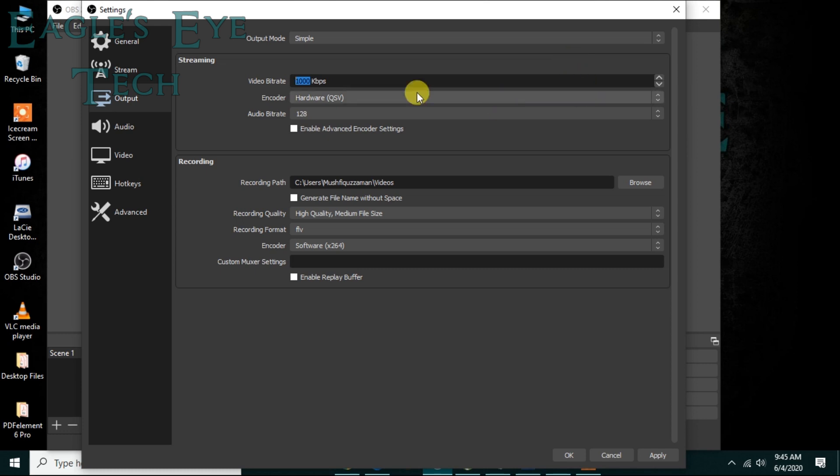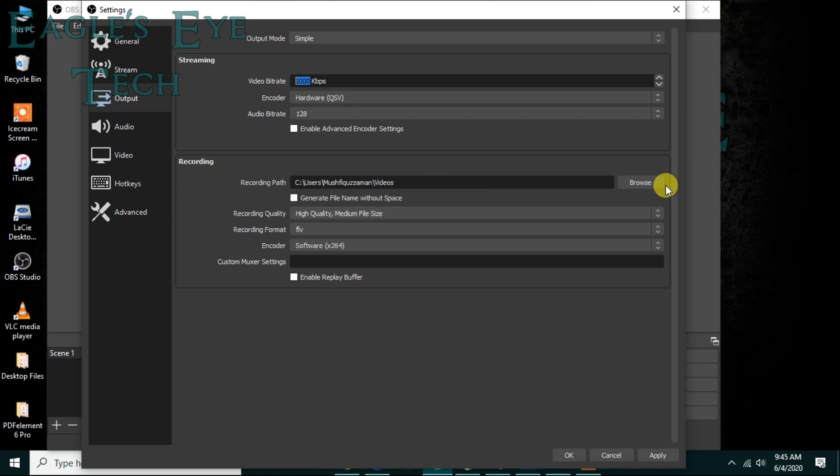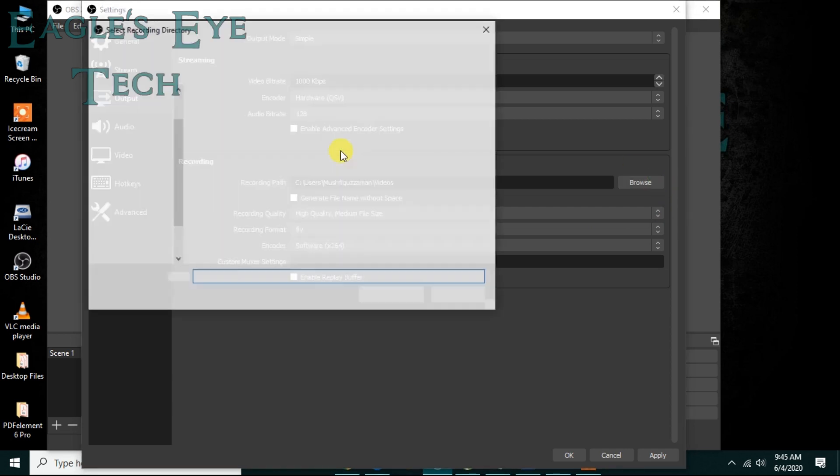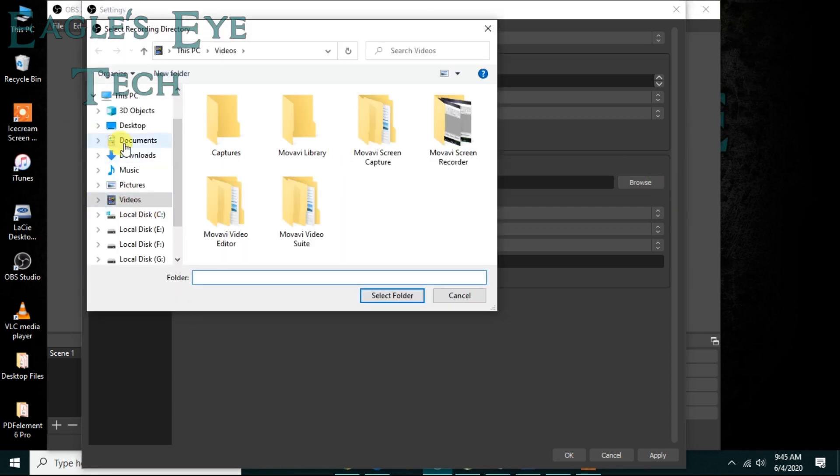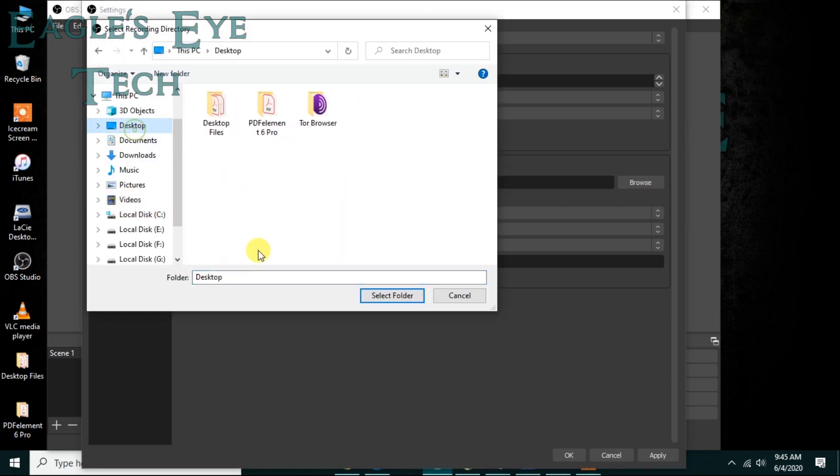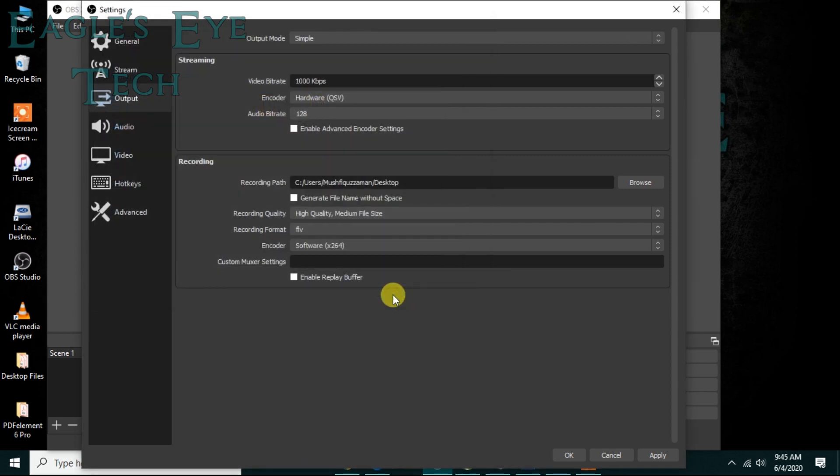This one is not important. Audio bitrate 128 is okay for me. And then recording path, you can change it to something else like desktop.